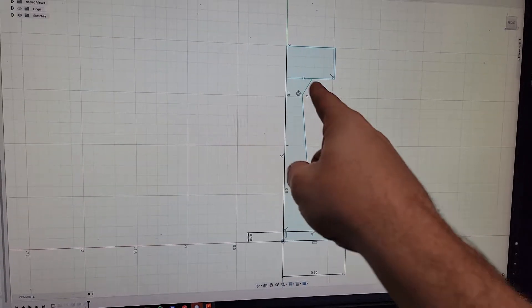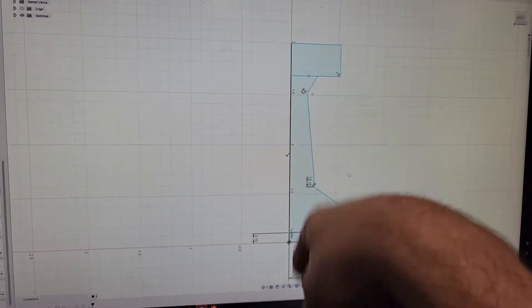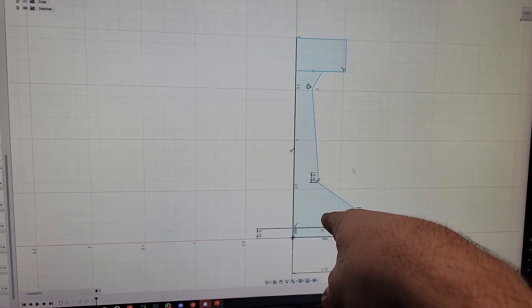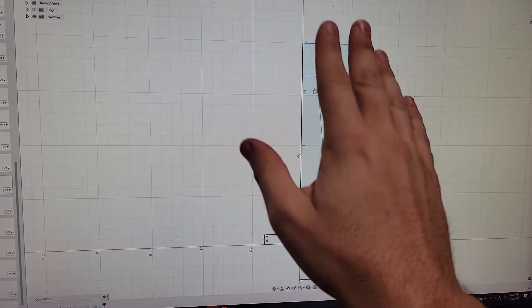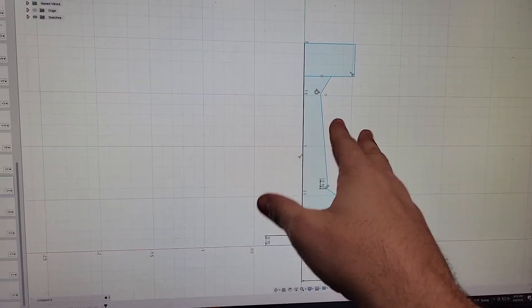This is like having an under-dimensioned or over-dimensioned drawing. You do not want blue lines — they need to be fully constrained.